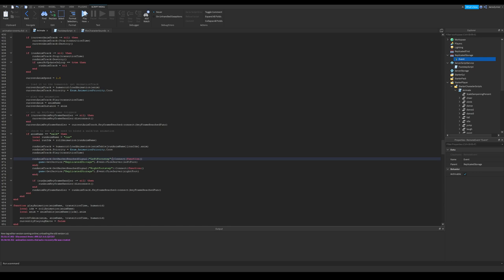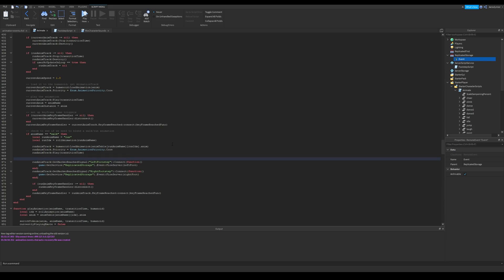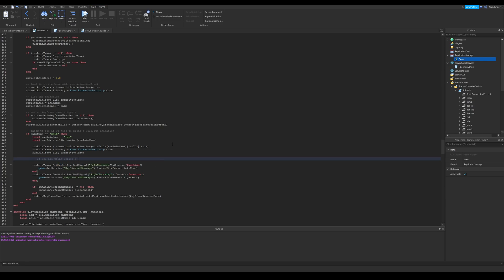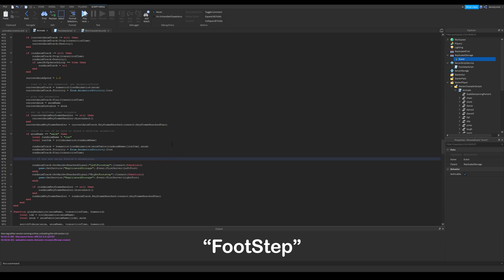However if you are using default animations, you need a different method. Luckily they also have animation events for footsteps. We still use run anim track, colon, getMarkerReachedSignal, and then we pass the name of the marker, which is footstep, F and S are capital.